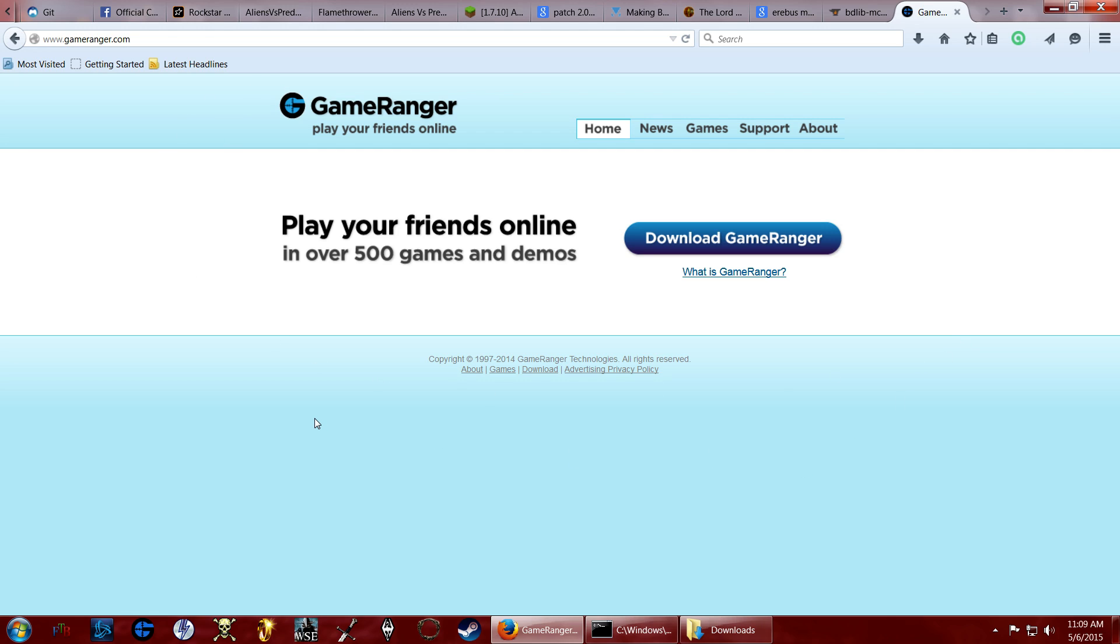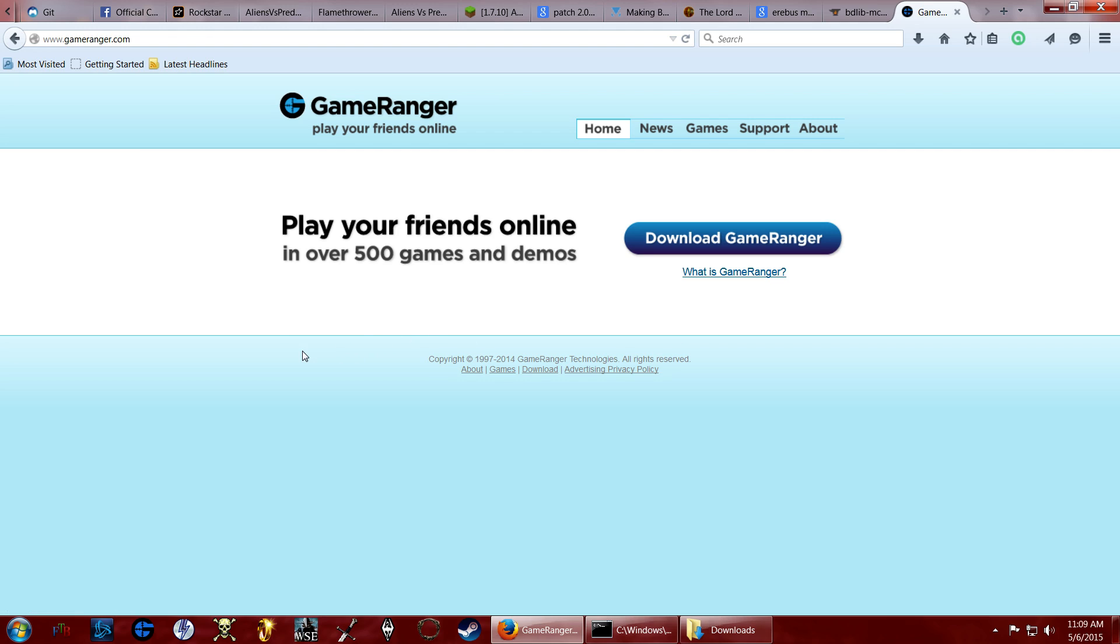So if you try to play online without any third-party programs such as GameRanger or there's a couple others, there's like Tungle and there's TA3 or whatever, ThirdAge3, something like that servers. You can look into that if you want. I'm going to be doing GameRanger because that's my preferred platform to do it on.